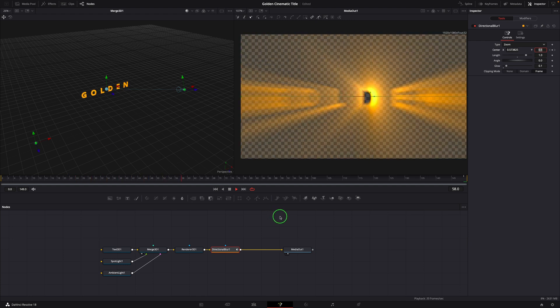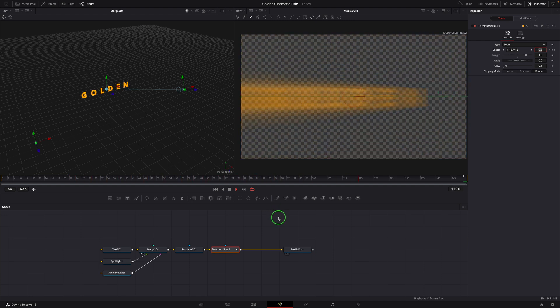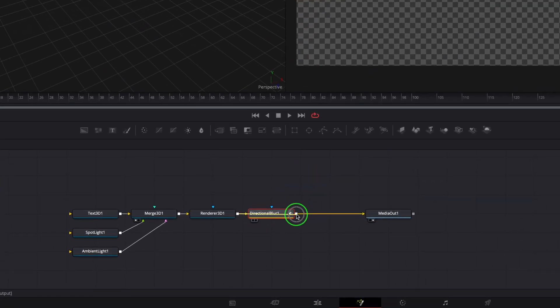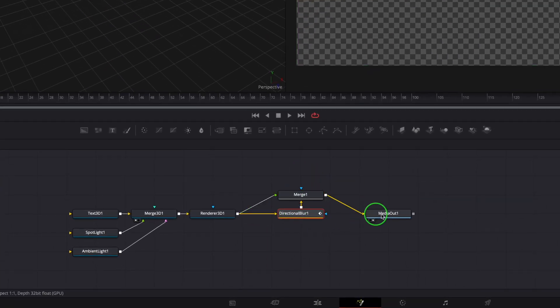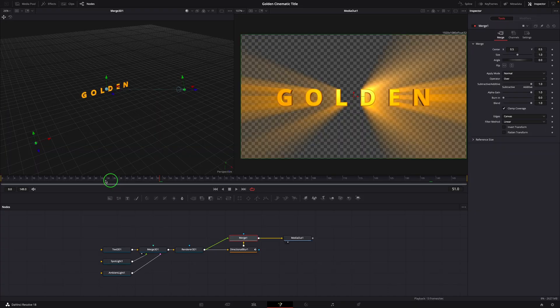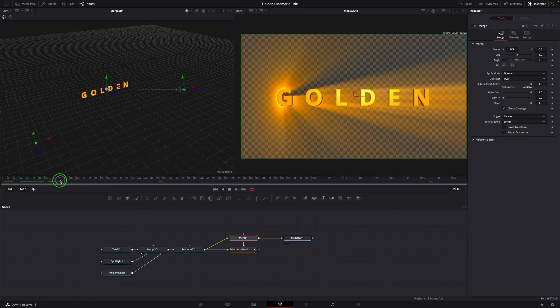Play the clip. This looks cool, but the title is gone. To bring the title back, branch out the Renderer 3D node and merge it with the output of directional blur. We now have the title merged as foreground with the light rays.